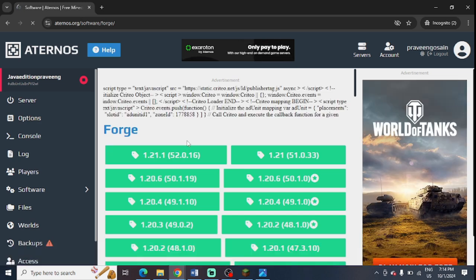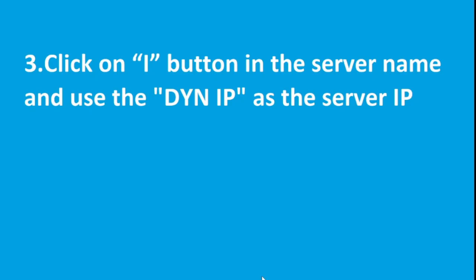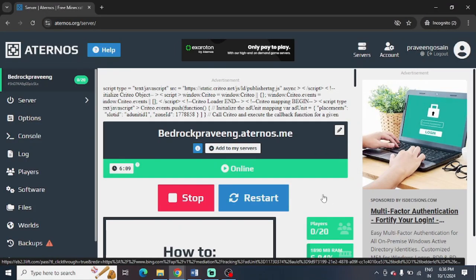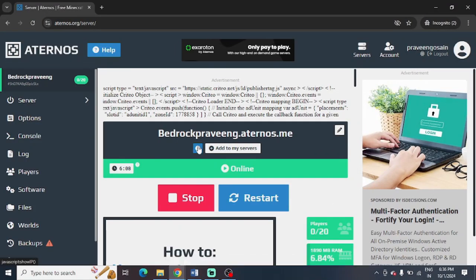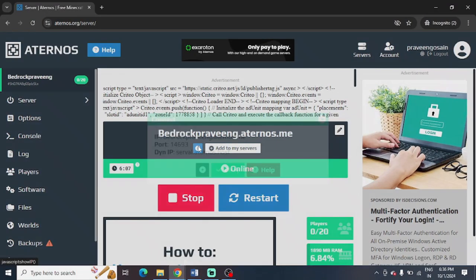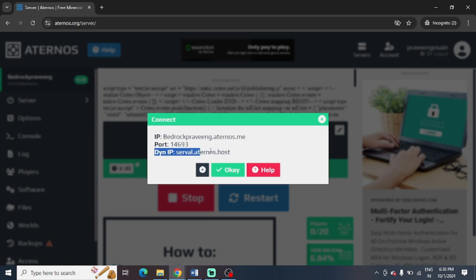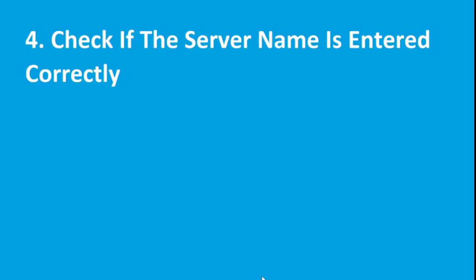So the next step is to click on the i button in the server name and use the dynip as the server IP. So this is my i button in my server. Just need to press on this button and you can find this dynip and you need to use it in your server.